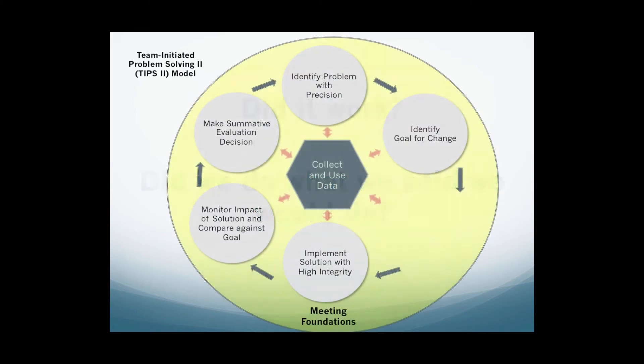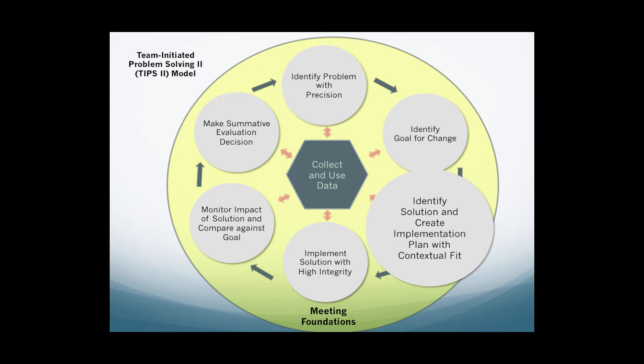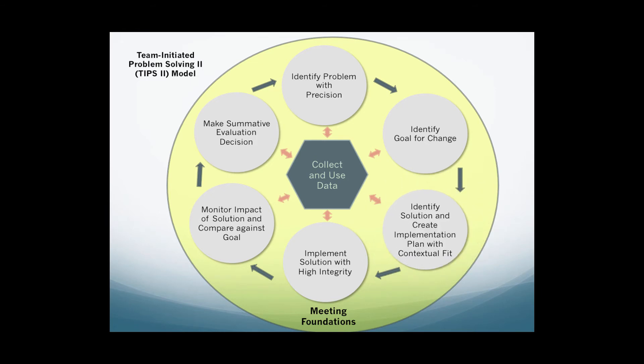In conclusion, this critical step constructs the framework for intervention and the process for evaluating the impact of the interventions selected, thus charting the course for subsequent problem-solving actions.